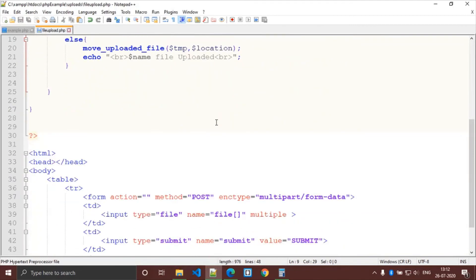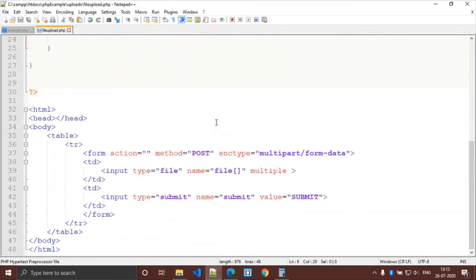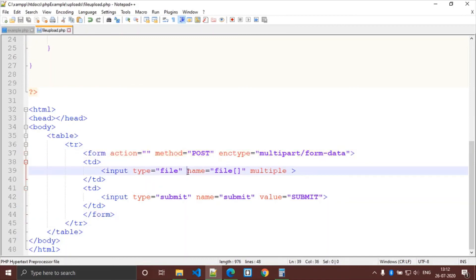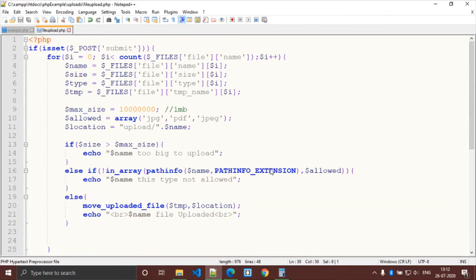So once again, a quick revision. The important thing is the encryption type is multipart/form-data. We are uploading multiple files so the file input name must be an array, and we need the multiple attribute.